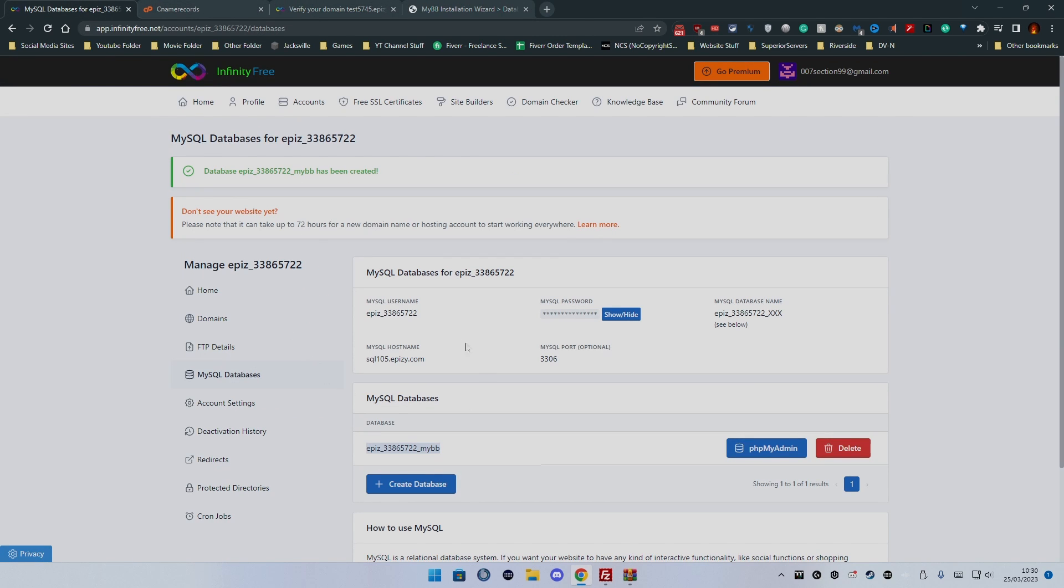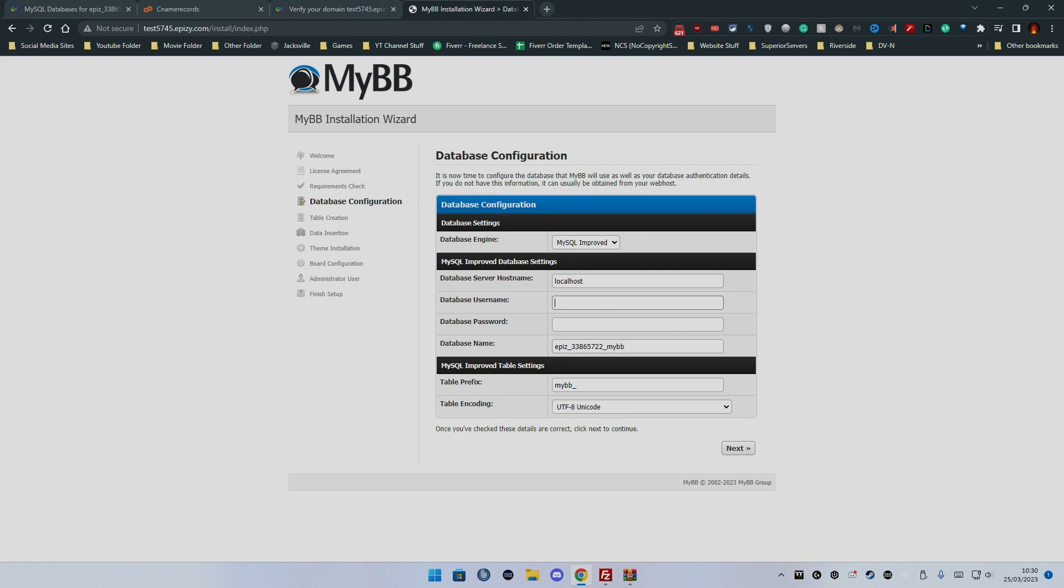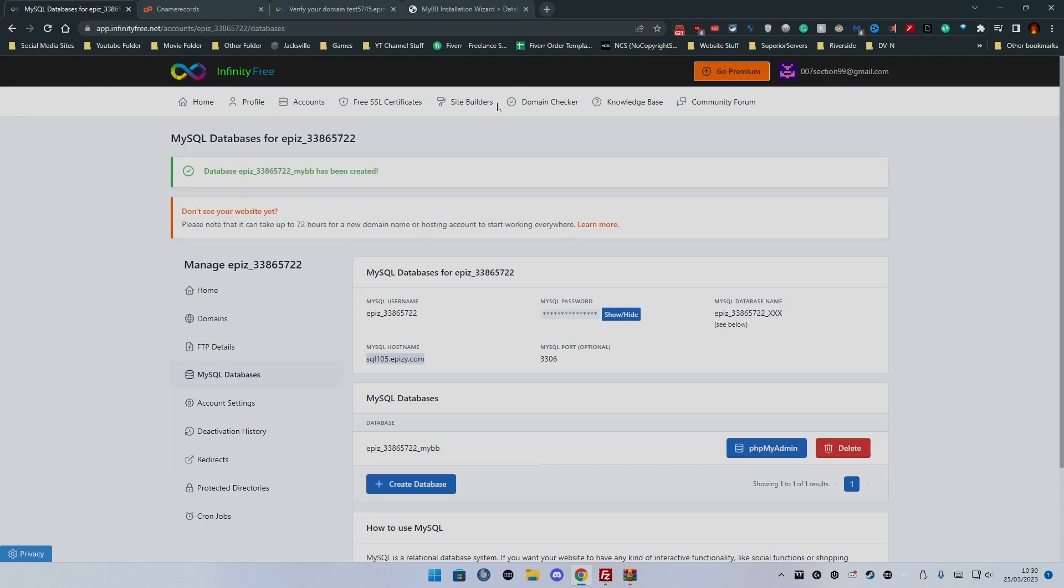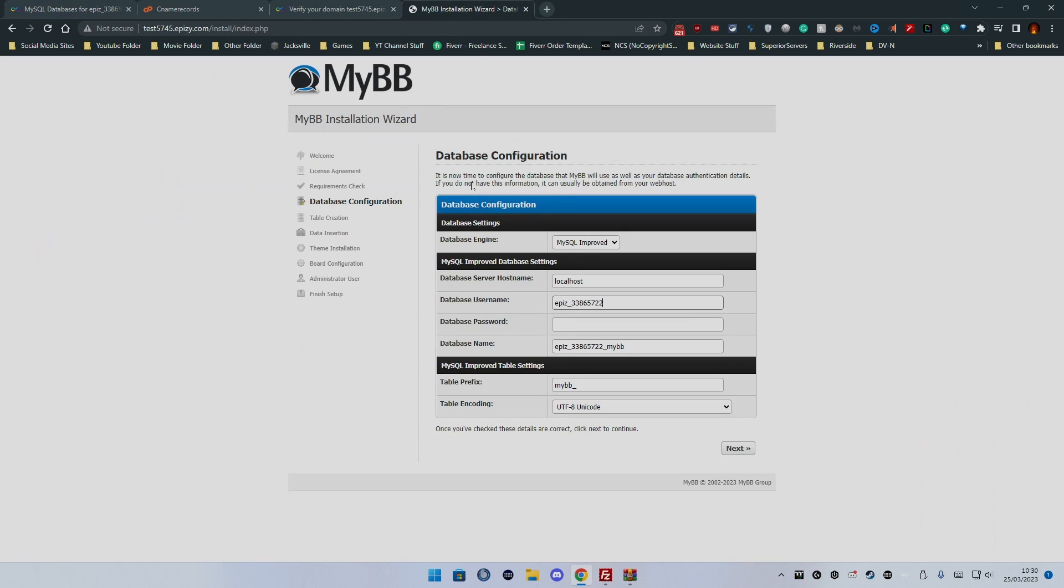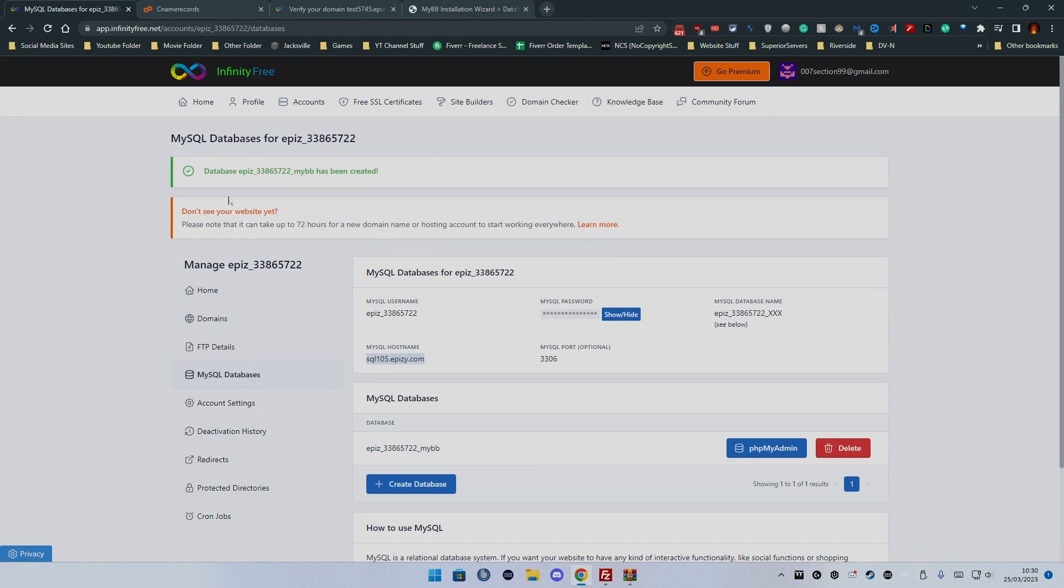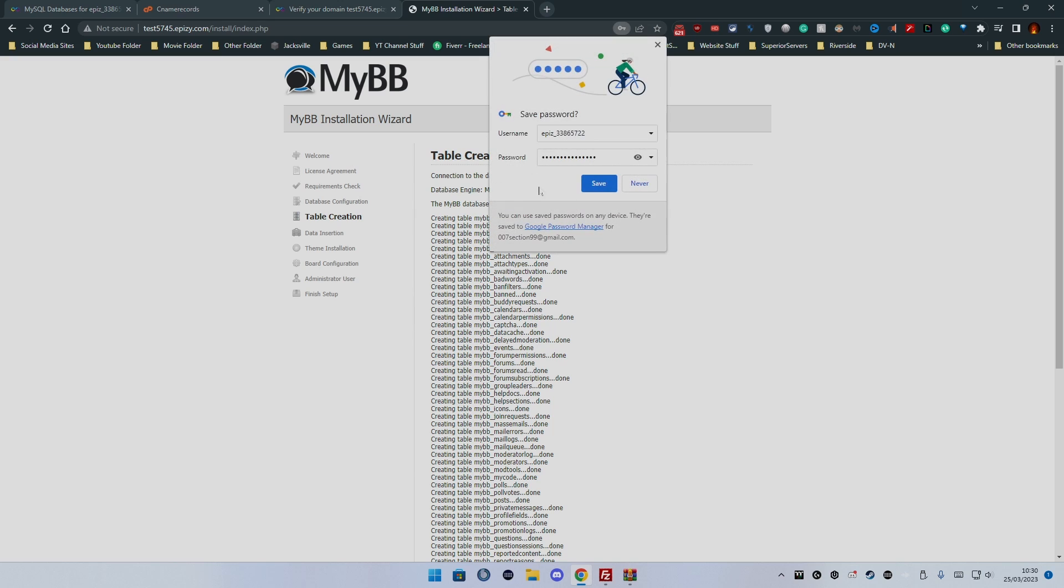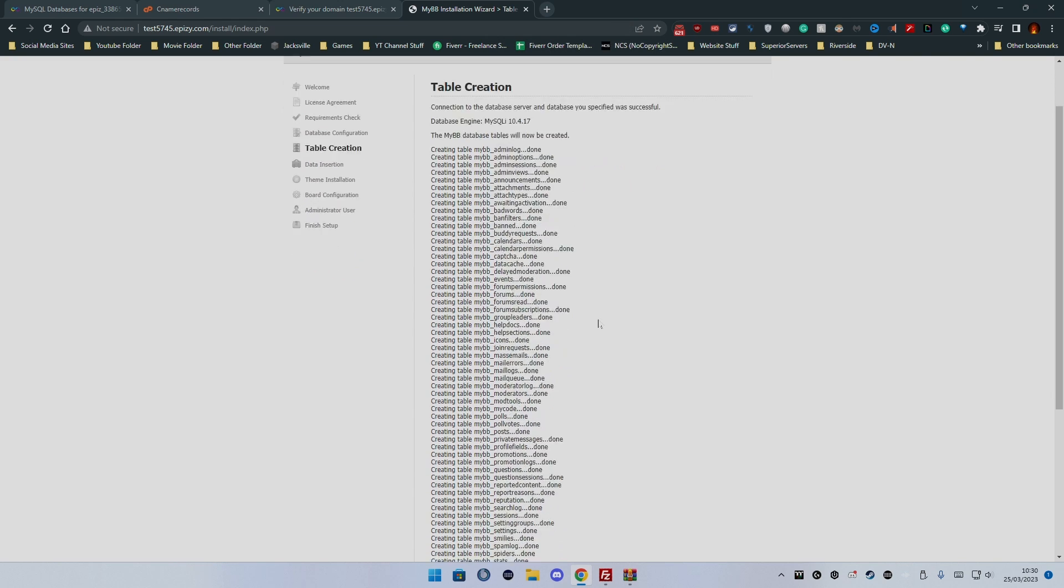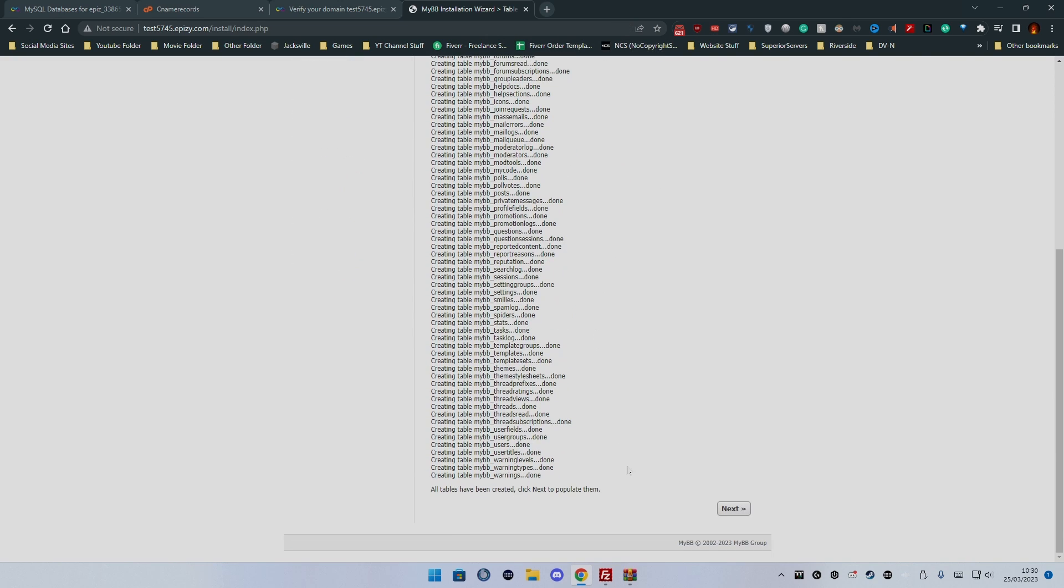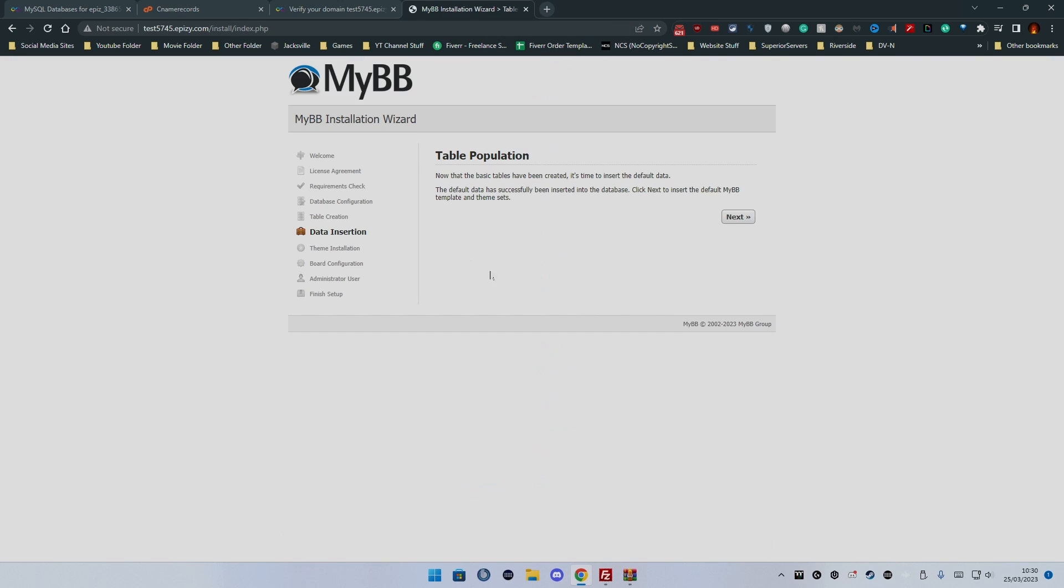We now have a database so we need to put the database name in there and go back and go to MySQL username which is that, MySQL host name which is that, and then MySQL password which is that. Table prefix we'll leave that as it is. We'll press next. It now tries to save it. We don't want to save it. It's all completed. We want to click next.